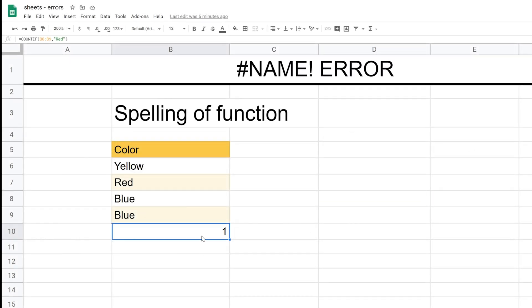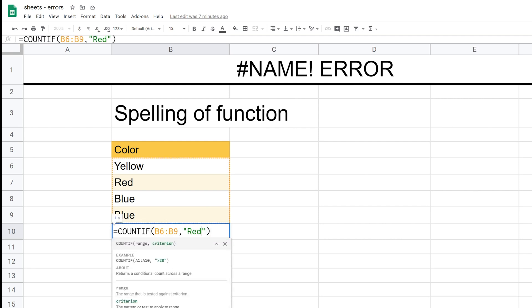The first example of the name error, which is probably the most simple, is if you just spell a function wrong. So let's go into B10. We're doing the countif function here. I'll delete the name of the function.